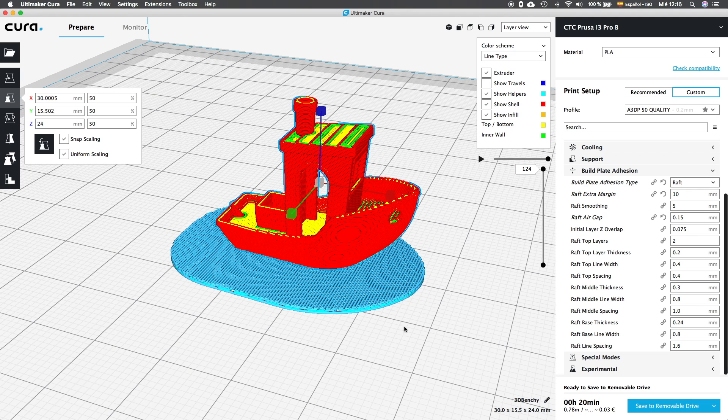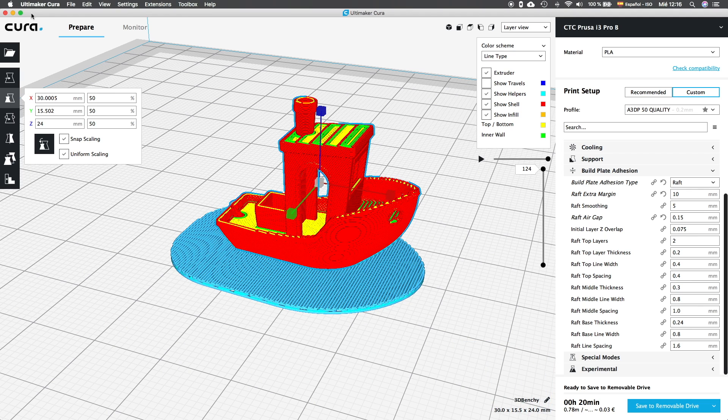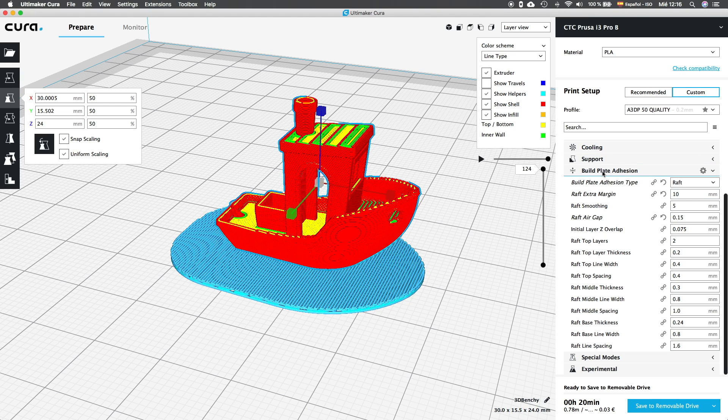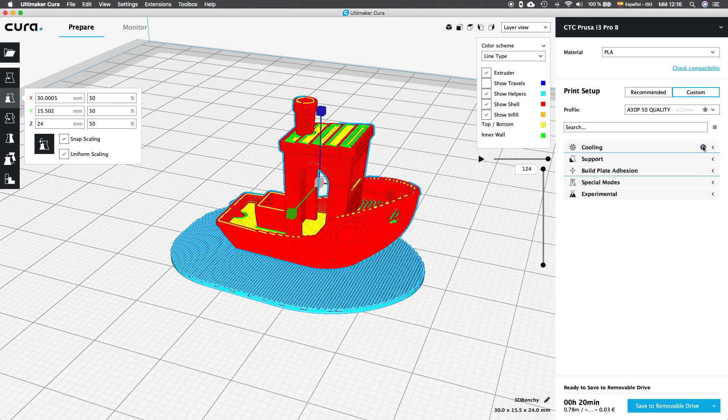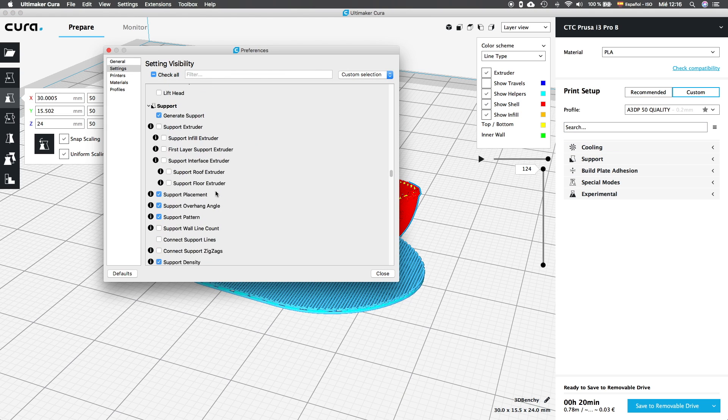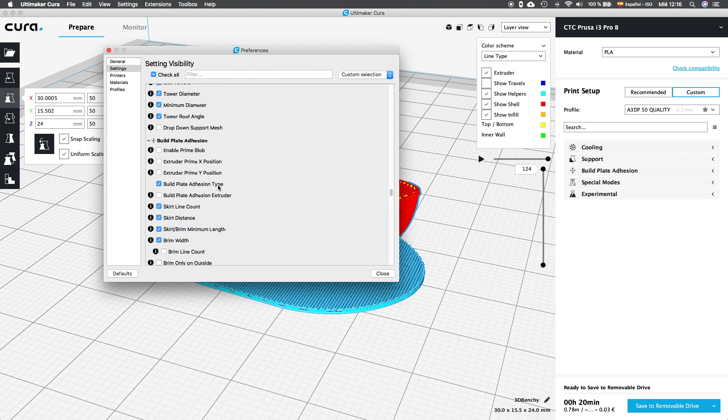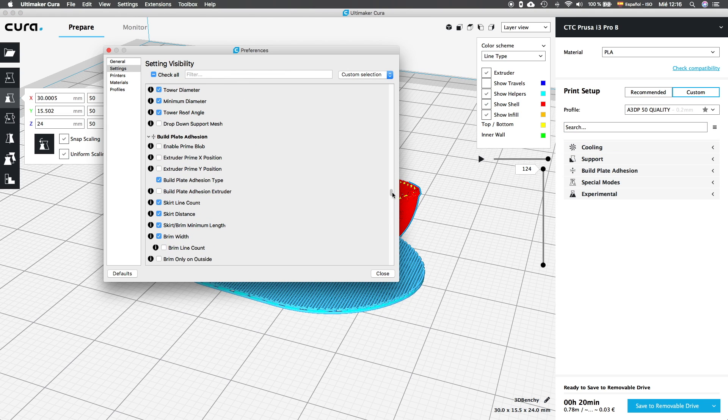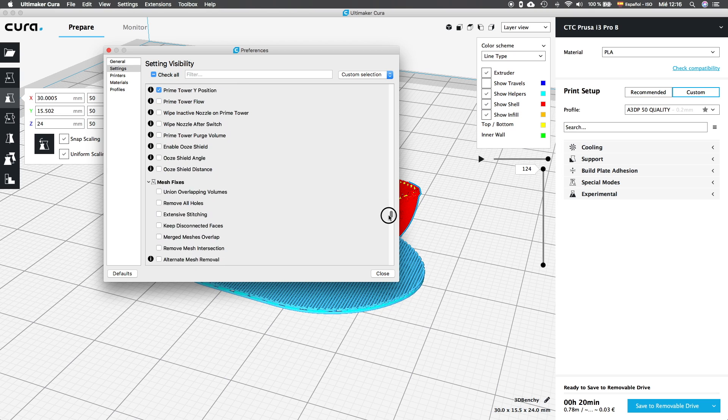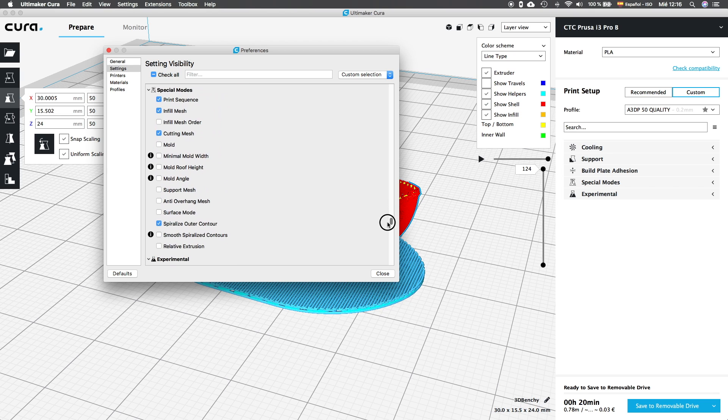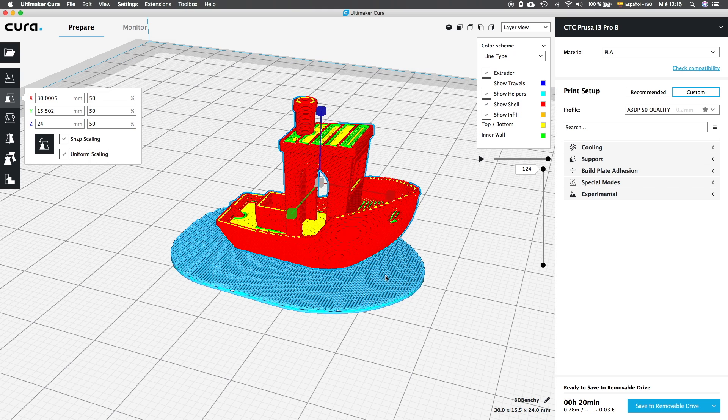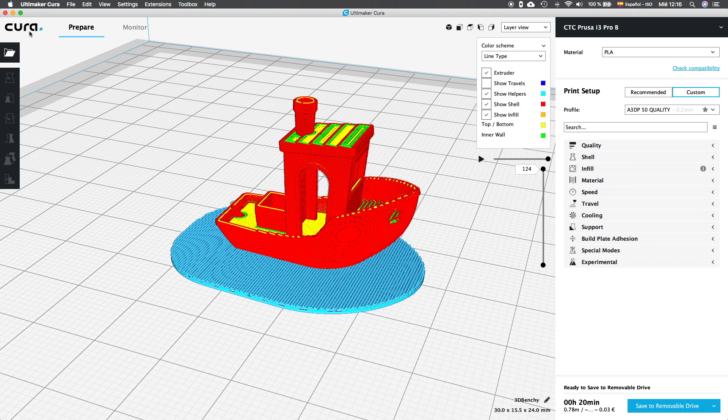For the next episode we're going to skip the next two tabs in the settings visibility menu the dual extrusion tab since we don't have a dual extrusion machine and we're going to skip as well the mesh fixes tab since this is a tab that I don't recommend to use because it's better to fix your 3D models in a 3D modeling software. In the next episode on Wednesday 11th we're going to study a very cool tab in the CURA custom settings menu the special modes tab.